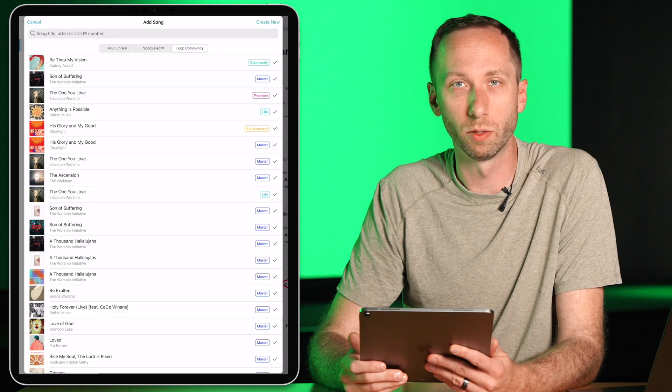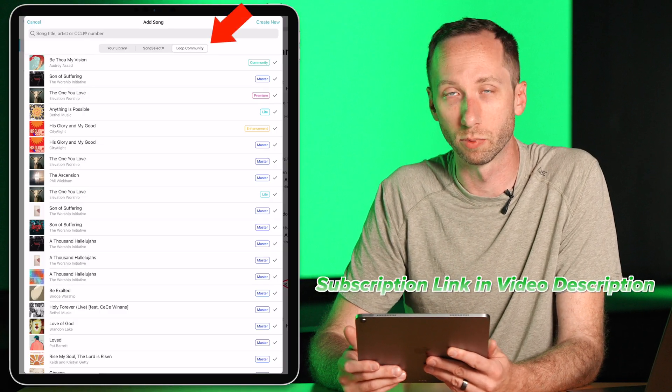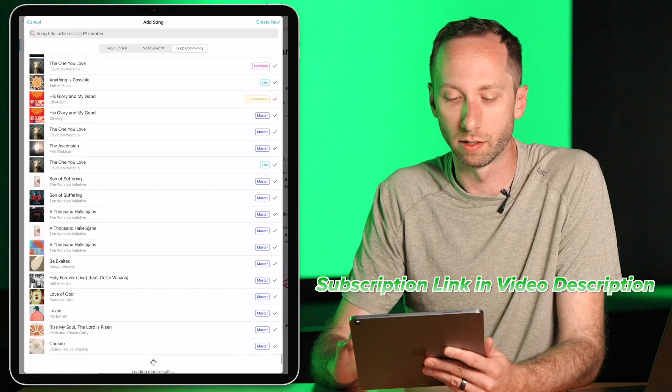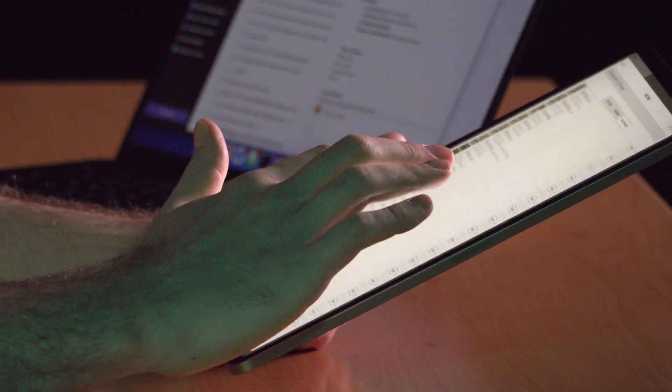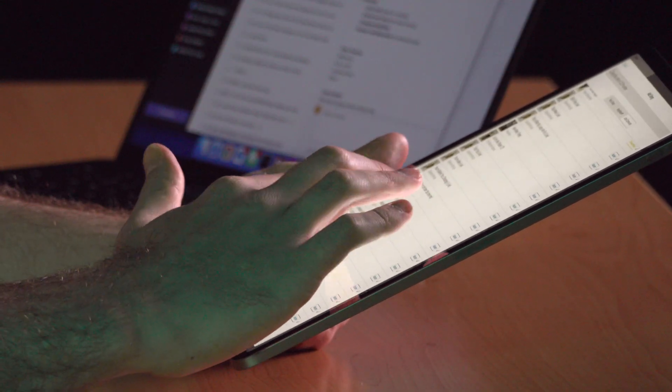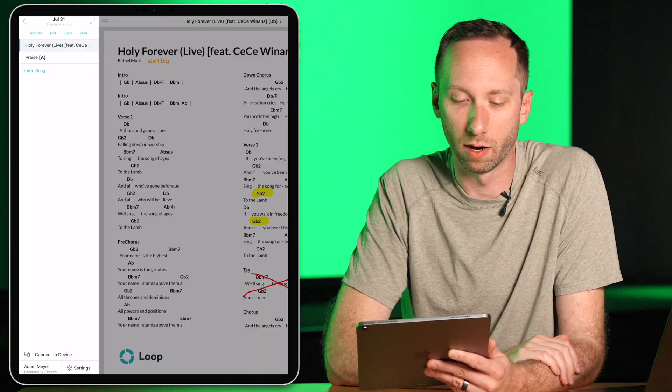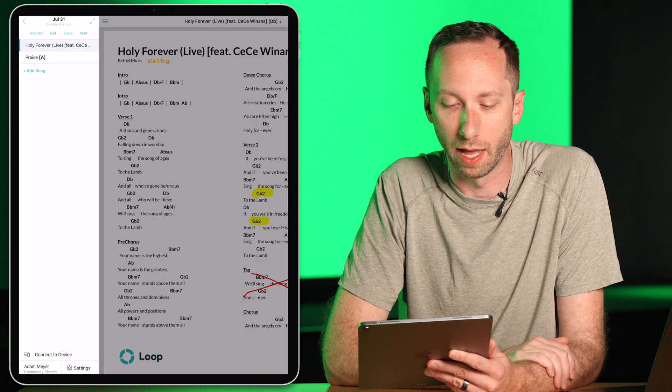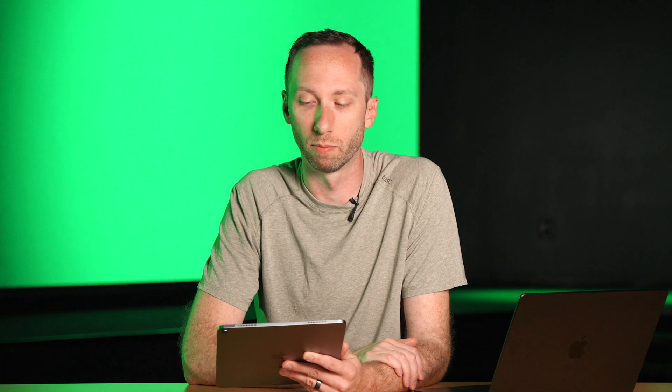I can also add songs from Loop Community because I have the Charts and Lyrics subscription, which gives me access to charts from every song in the Charts and Lyrics library. So I'm going ahead and choose Our God Reigns here, and that'll be added to my service. This will also create the lyrics slides that I'll need for putting up lyrics on my screen in the Presenter app as well.